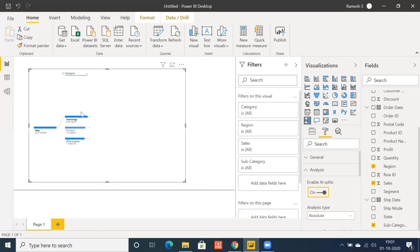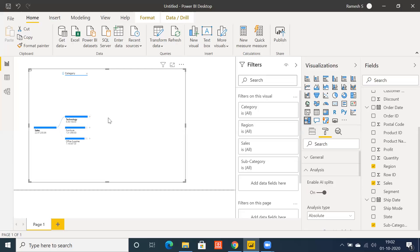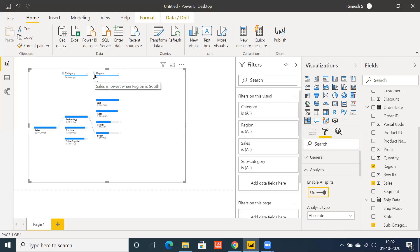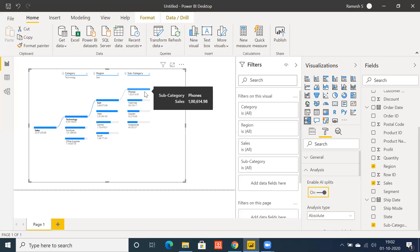With AI splits enabled, by default it identifies the highest value. Click on high value and it identifies which dimension to go to — in this case Category. You can see the dotted line and the bulb symbol. You can also click the plus button and go for low value, which also comes under AI splits. This is one of the best functionalities in decomposition tree visualization. There is also a Lock option available.